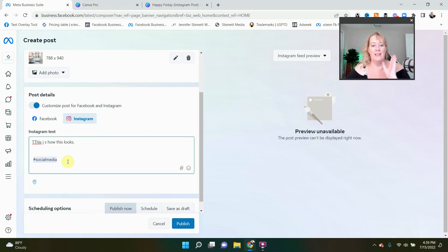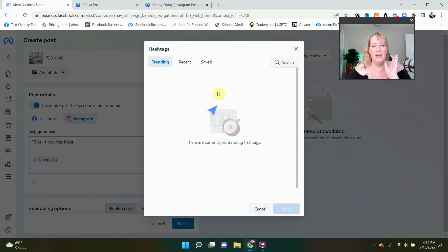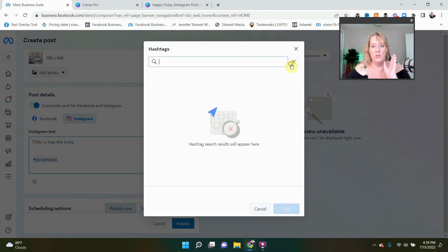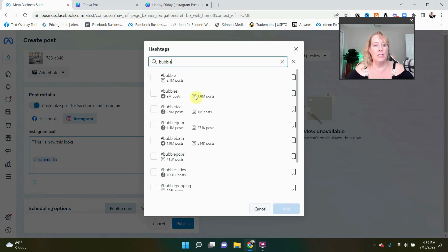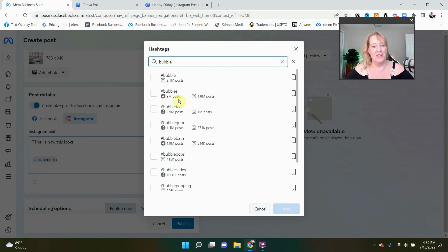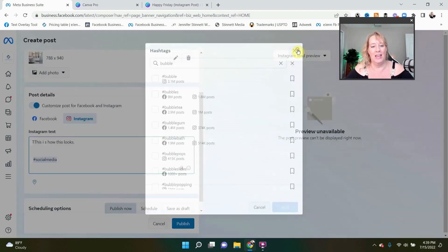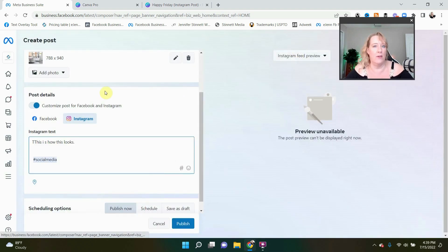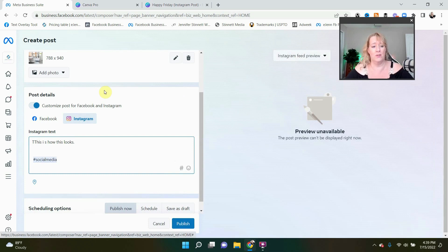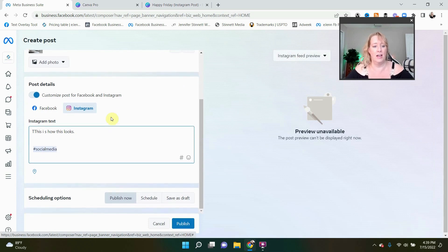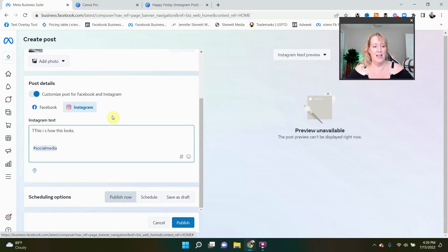So again, hashtag, you click that you can do a search for, let's say bubbles. I don't know, bubble. We can see here we've got a lot of posts on bubbles on Facebook and of course bubble on Instagram. So again, very easy way, great way to make great use of hashtags. I love this.